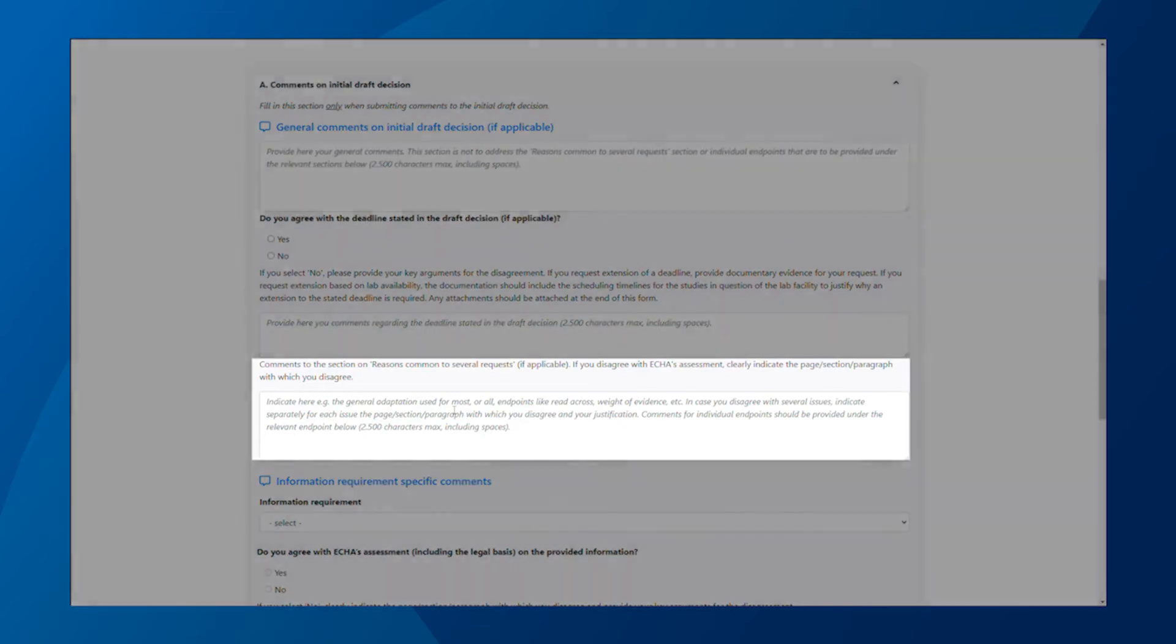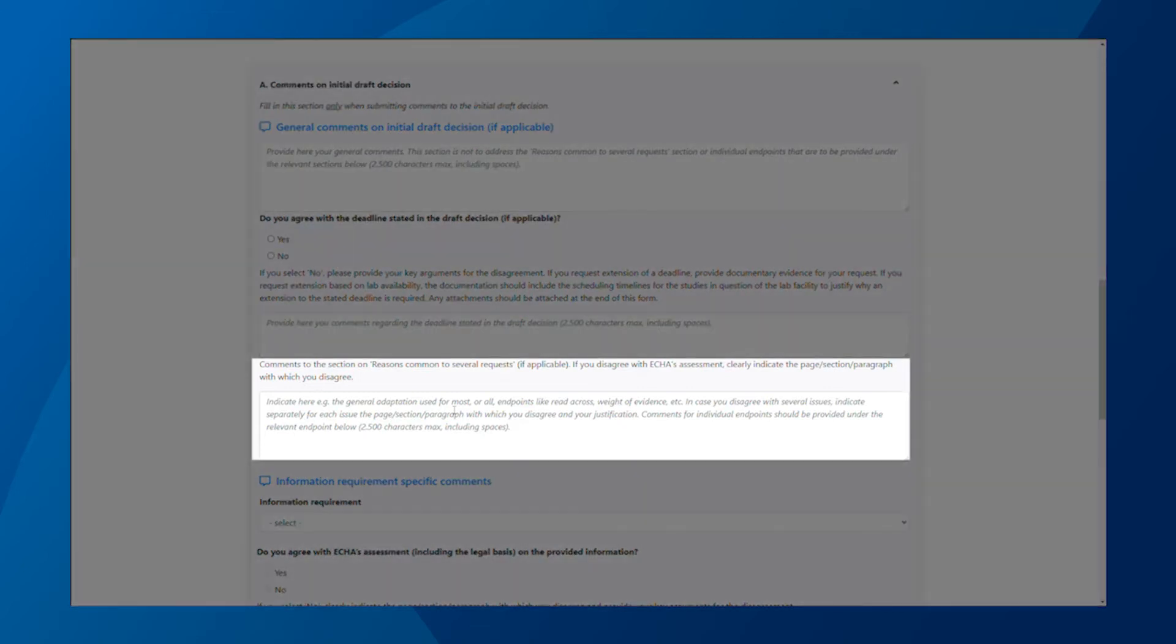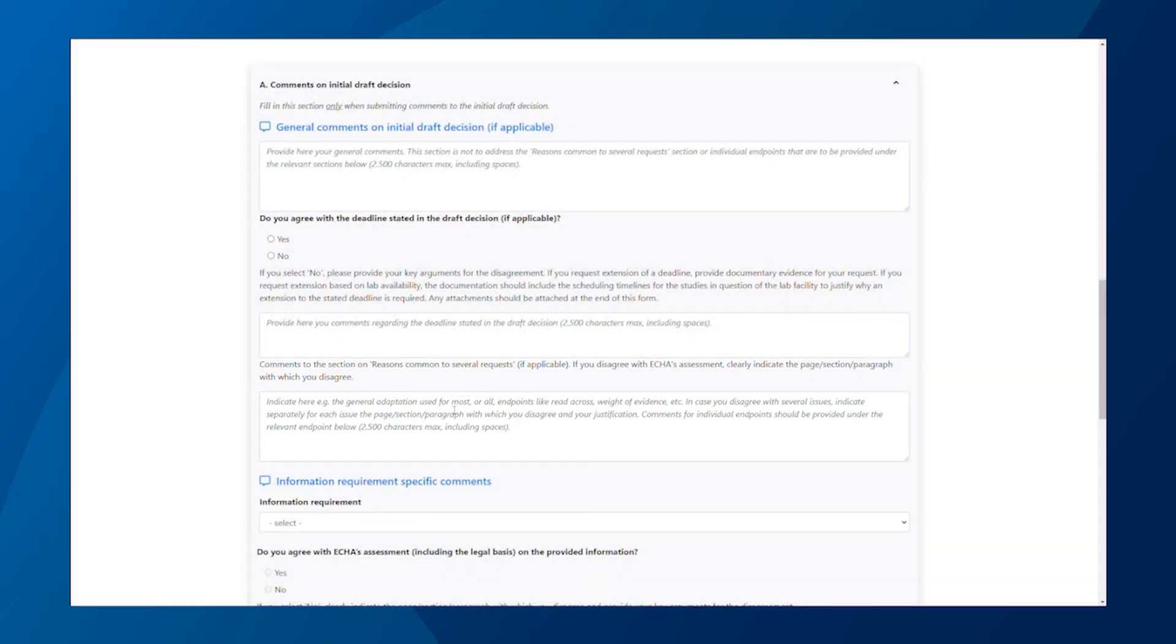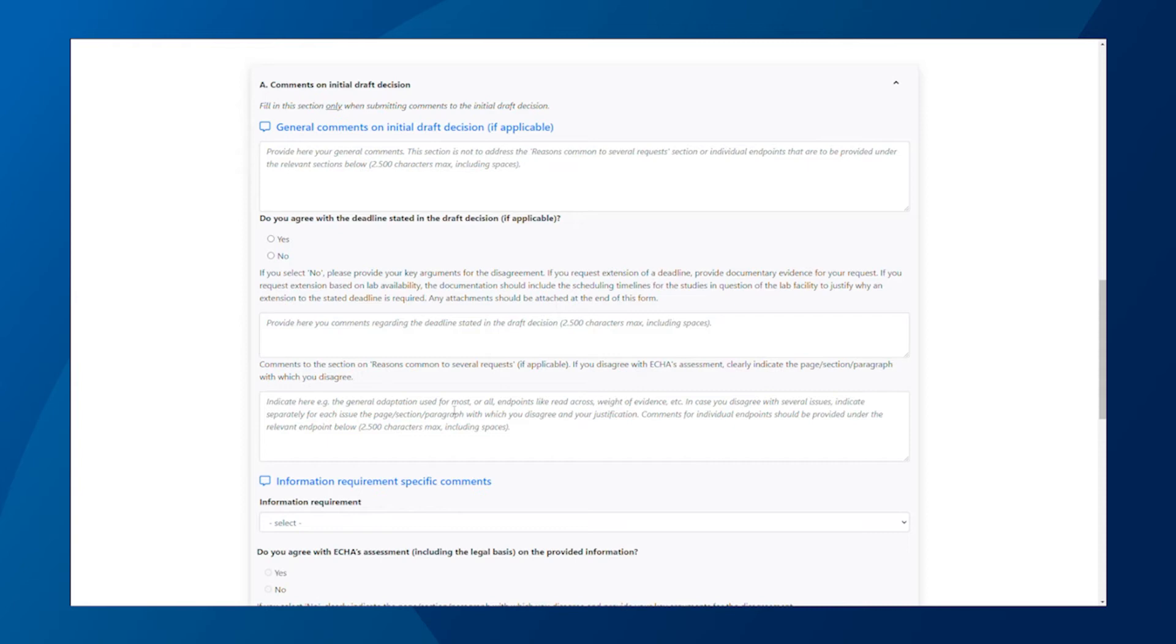In this next field, you can add your comments for any reasons that are common to several requests, so for example, on any general adaptations used for most or all endpoints, like read-across or weight of evidence. If you disagree with several points from our assessment, make sure to indicate the page, section, or paragraph for each of them from the draft decision and provide your justification.